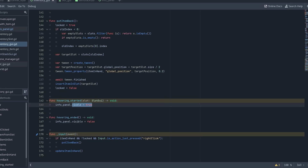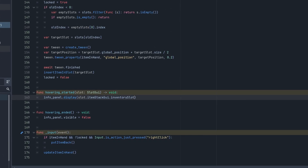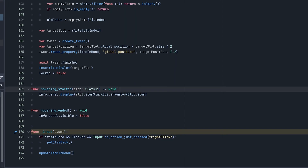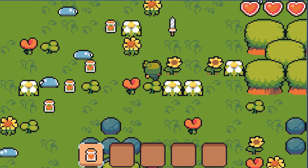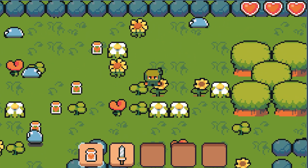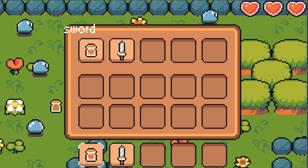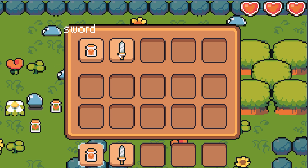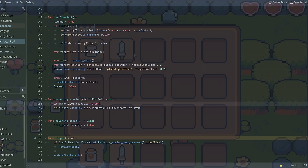Back in the inventory GUI script, we can then call this new method when a slot is being hovered. I'm also first checking that the slot emitting the hovering signal actually has an item in it. Our info panel is displayed when the mouse is hovering a slot with an item in it, and the label text is changed so it matches the name of the item. Great!